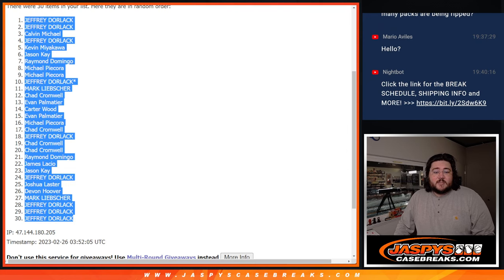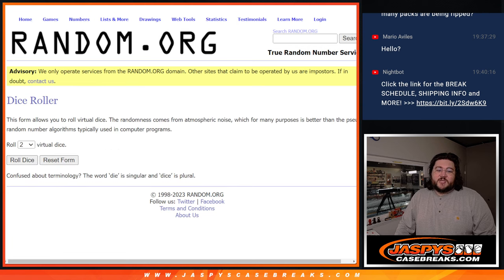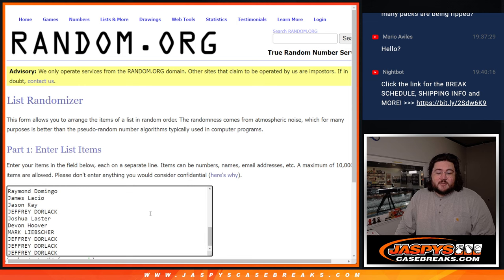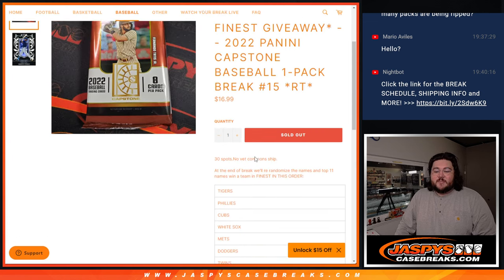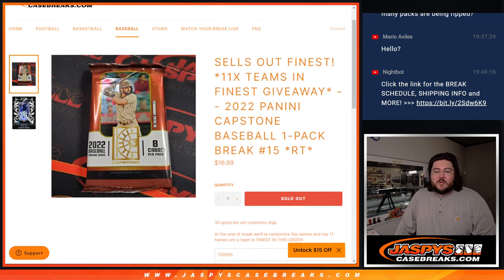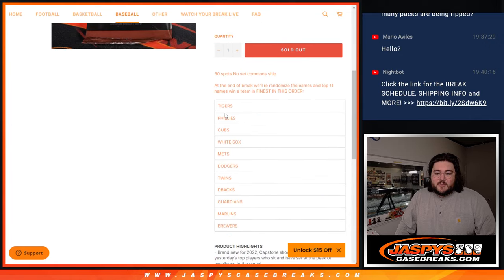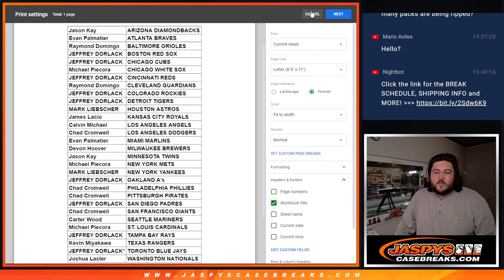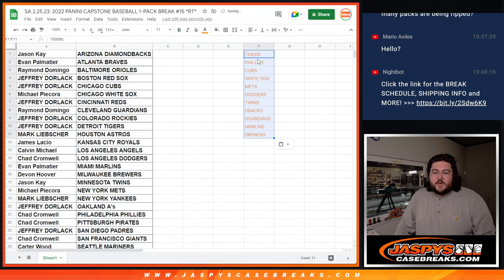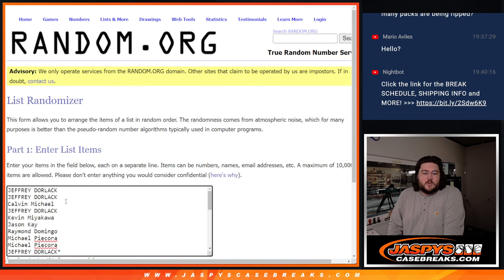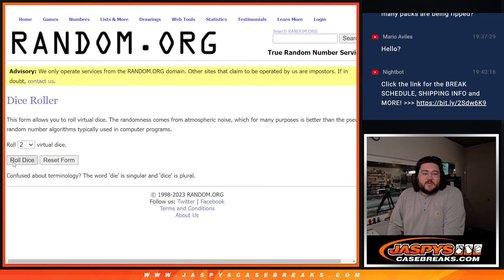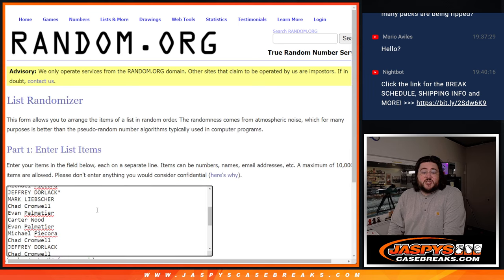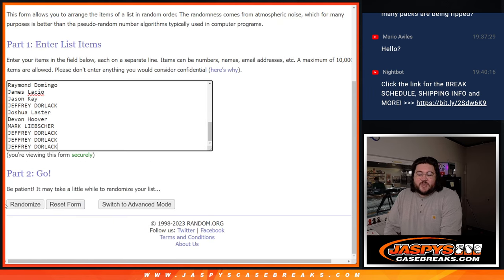But let's grab our 30 names one more time. Or excuse me. Our now Fresh Dice. And our Fresh List. Remember. Top 11 names get these teams in order. So we'll show it off on the break sheet. So we'll roll the dice here. This last one. Two and four. Six times. Just for these giveaway spots. Good luck.